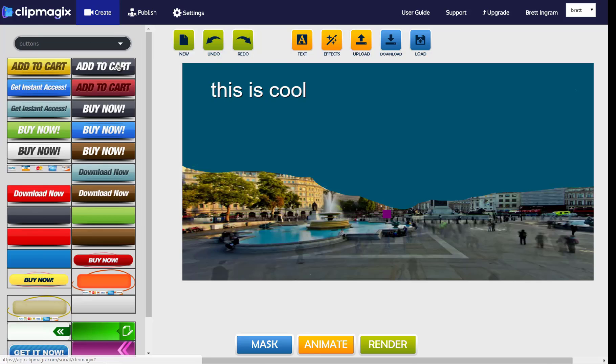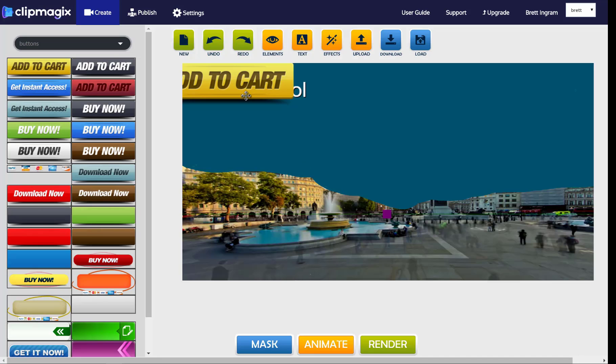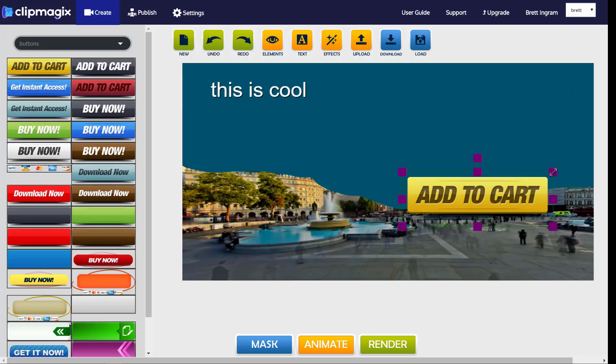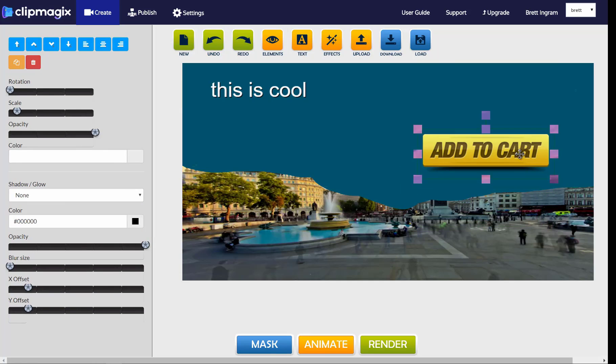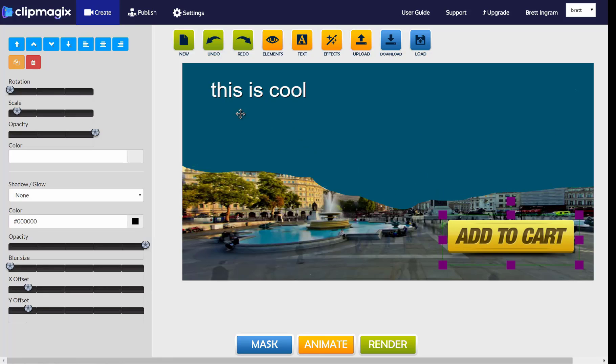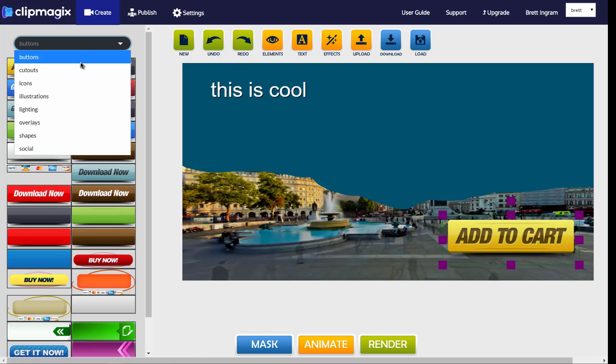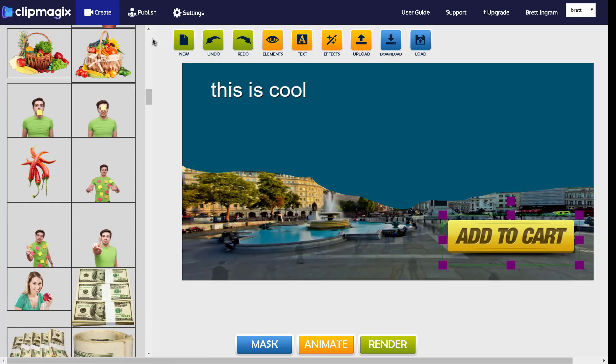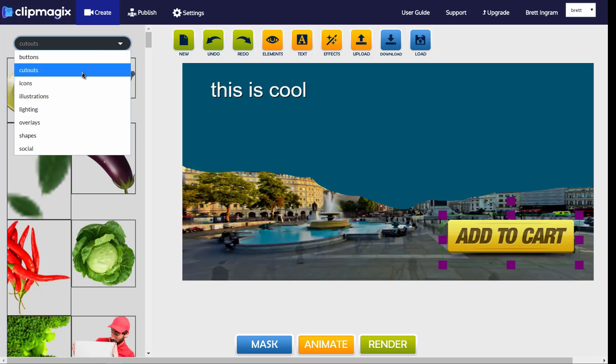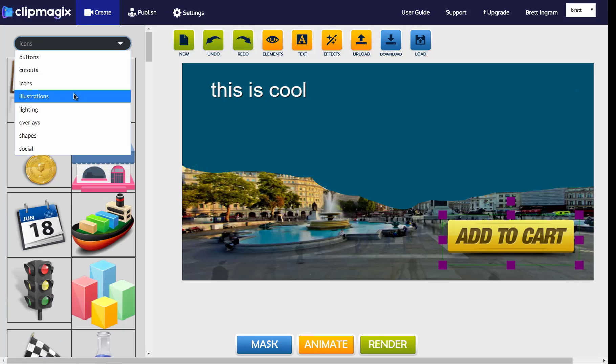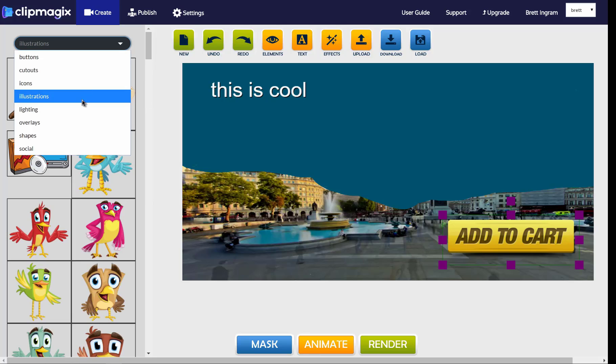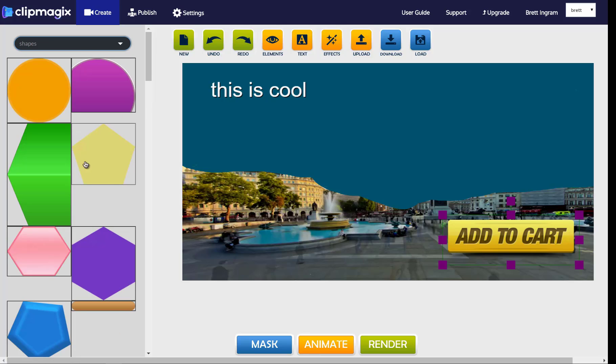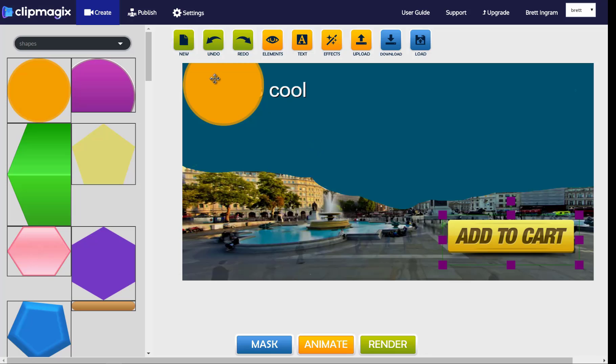You can also add elements, like you can add buttons, and you can move them around, you can position them anywhere you want on the design, either under the mask or down here as well. You can also add cutout images, they're photos with transparent backgrounds, you can add icons, you can add illustrations, you can add lighting and overlays, you can add shapes, and you can even add social media icons as well.